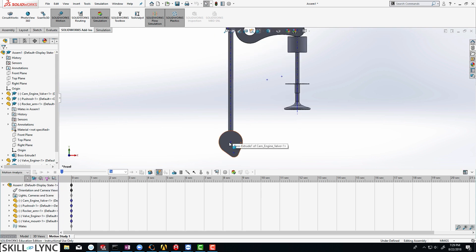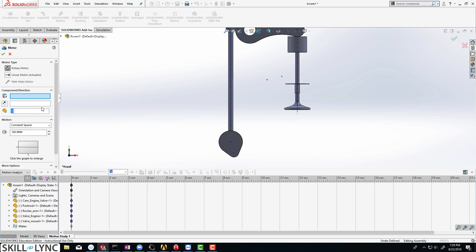What we are going to do is rotate the cam, and we are going to do this by adding a motor. So let us click on motor, and for the component we are just going to select this particular axis. You can see that the direction appears. For the RPM, we are just going to put in a value of 1200 and then click on OK.